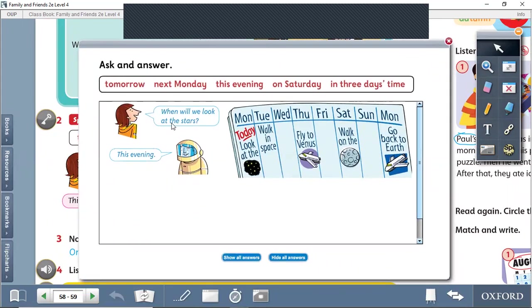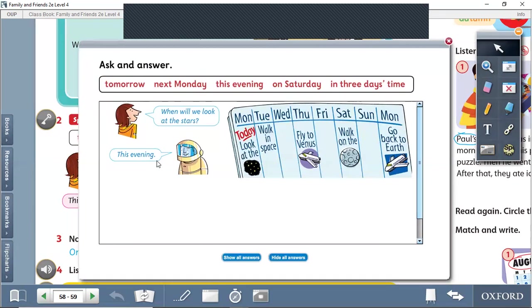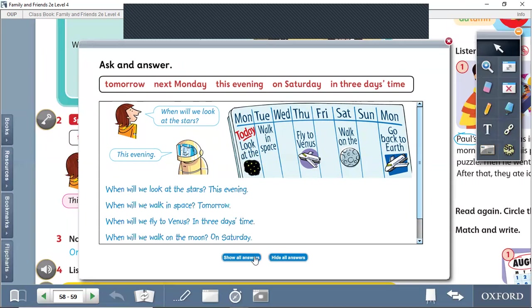Will we look at the stars? They ask: When will we look at the stars? This evening. We will go out and look at the stars this evening. So when will we look at the stars? This evening.